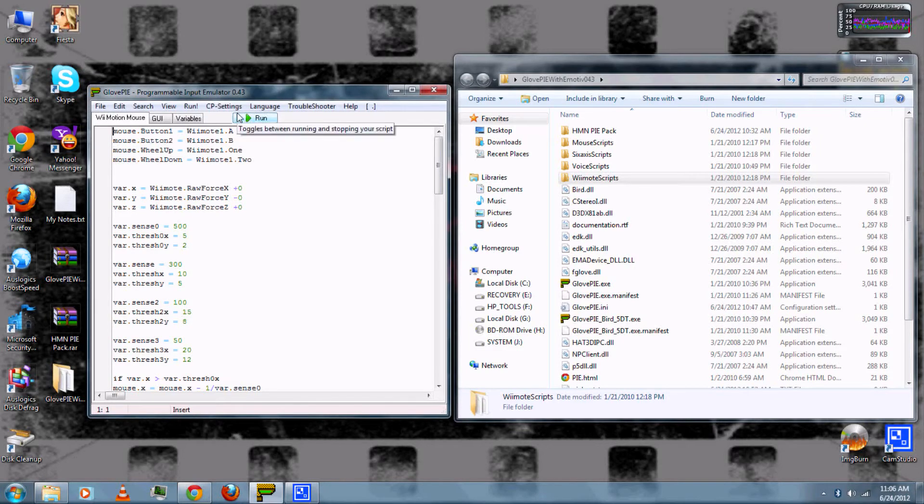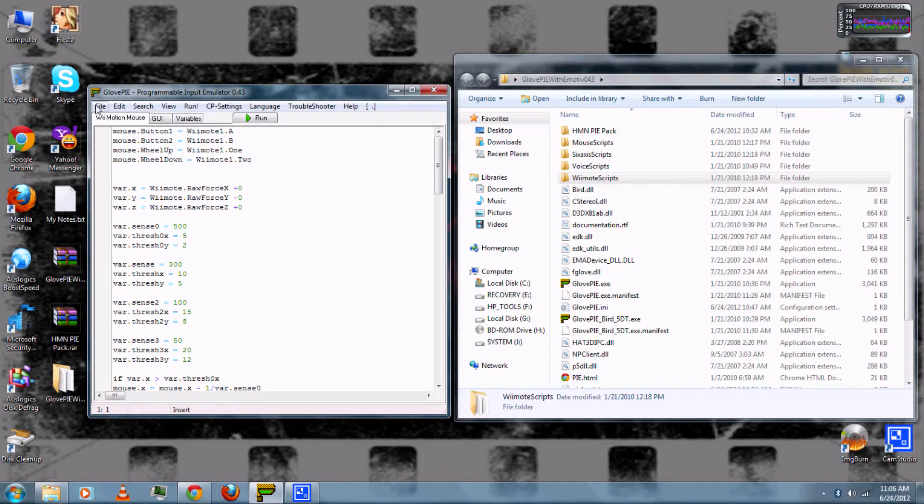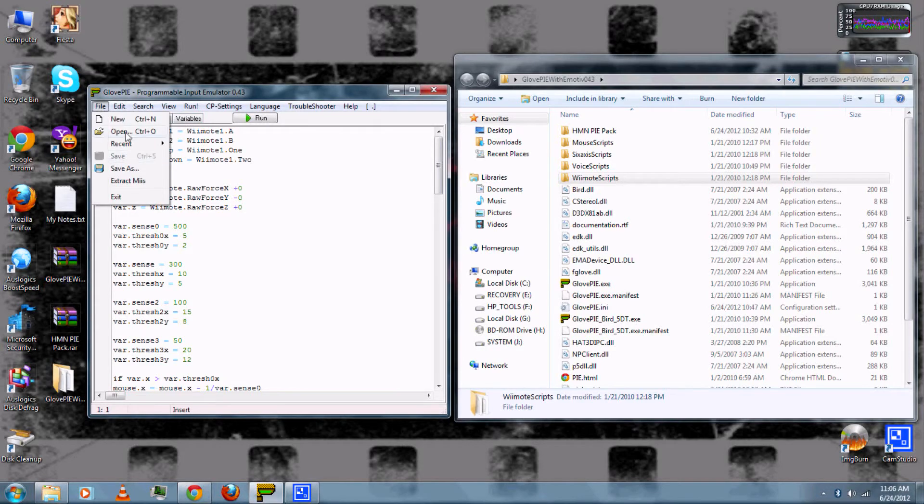And you can also use 1 and 2 to scroll up or down. And once you're done, you can click Stop and go to File and then Open.